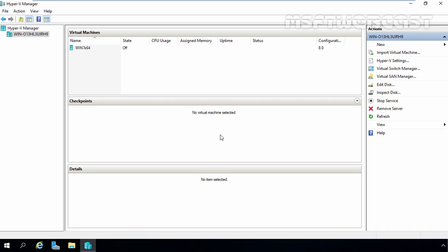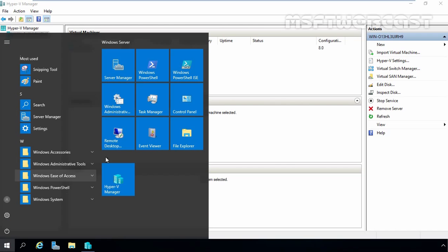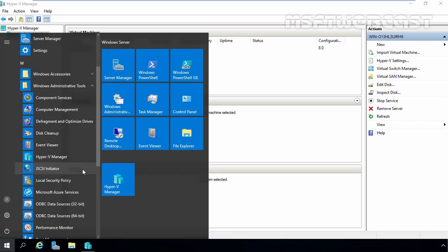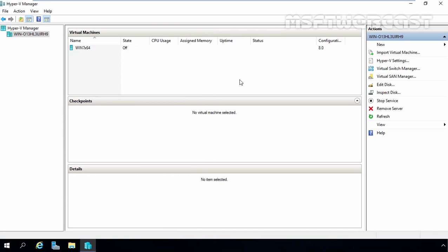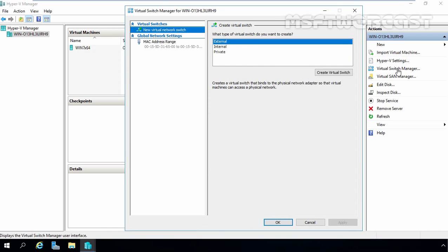For that, you have to open Hyper-V Manager. You can open Hyper-V Manager by clicking on the Start button, then selecting Windows Administrative Tools, and under Windows Administrative Tools you can select Hyper-V Manager. Once you open Hyper-V Manager, on the Hyper-V Manager console on the right-hand side, click on Virtual Switch Manager options. That will open the Hyper-V Virtual Switch Manager.